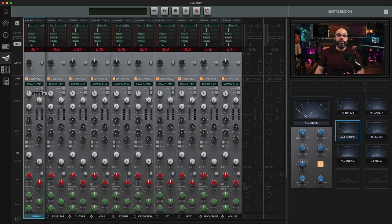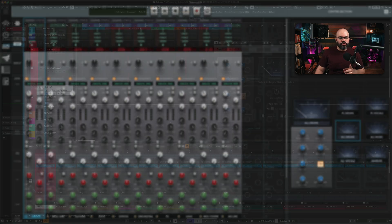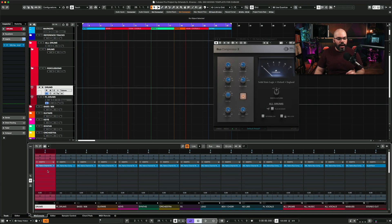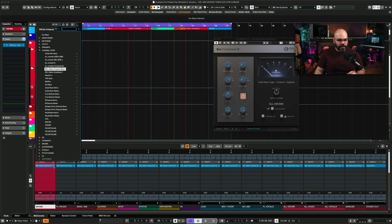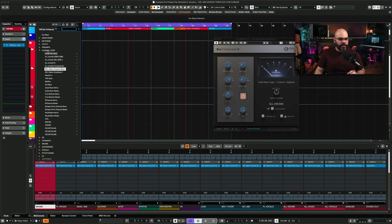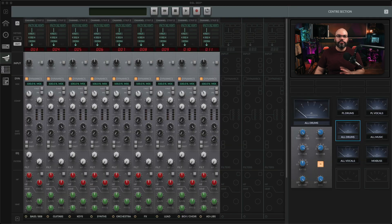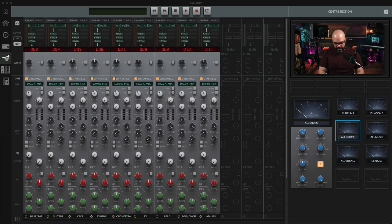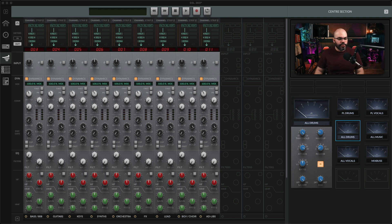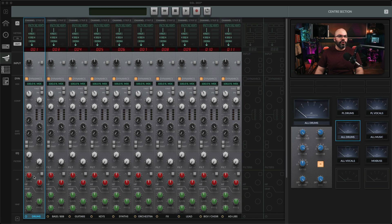Now, if you remove a plugin, like I'm going to remove that Drums plugin from here, so you see what I'm talking about, there's nothing. It disappears from here. But if I add it again, SSL Channel Strip 2, then you're going to get it. There you go.